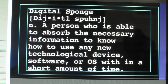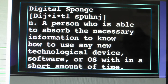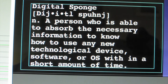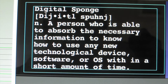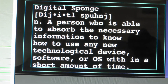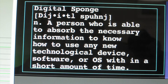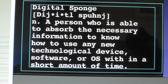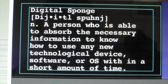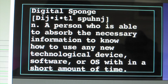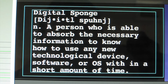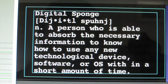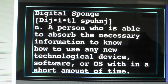So here's the definition of a digital sponge that I came up with. Digital sponge, pronounced dig-it-al-spa-hunj, technically. I looked up the pronunciation of digital and sponge to make that pronunciation. Okay, it's a noun — a person who is able to absorb the necessary information to know how to use any new technological device, software, or OS, which is operating system, within a short amount of time. I probably should say new or old. I don't exactly say that in the video, that I can also learn old devices. But I think the point is that it's new stuff, so I think I'll leave it as is.